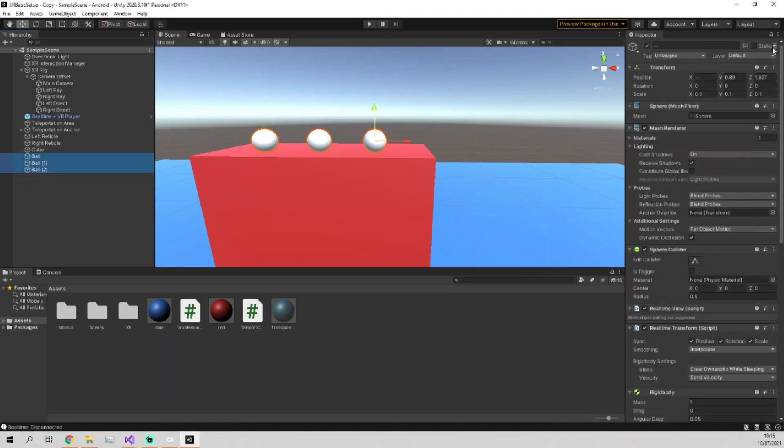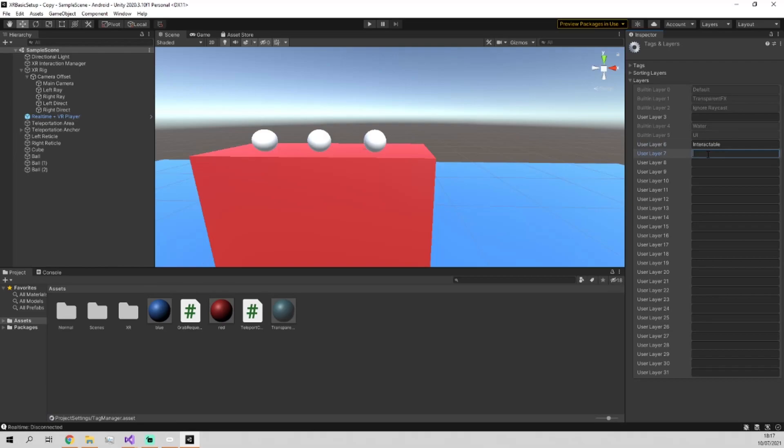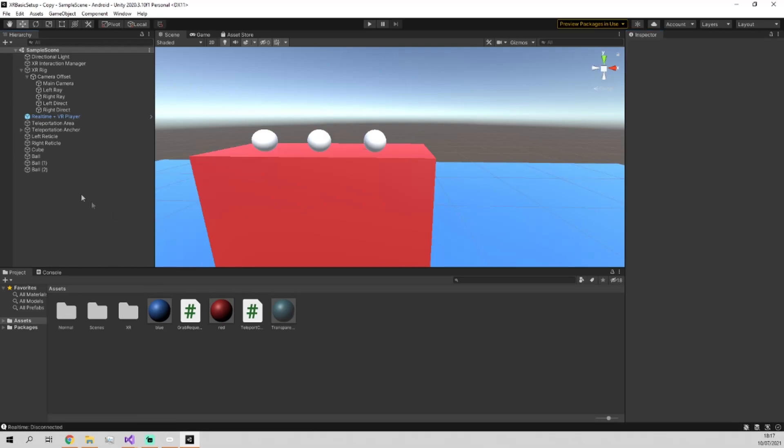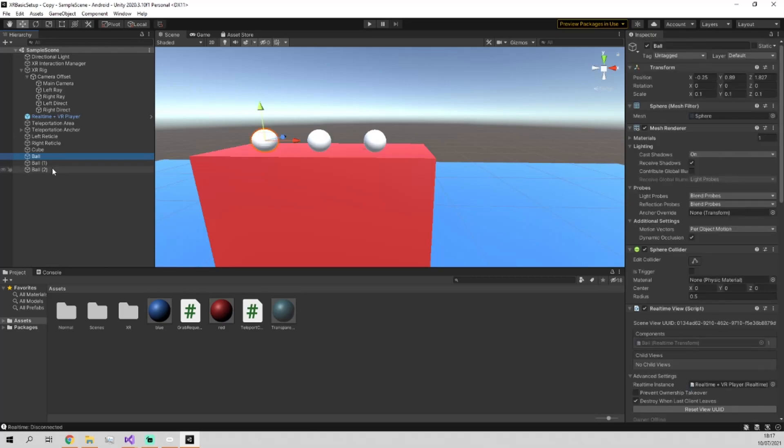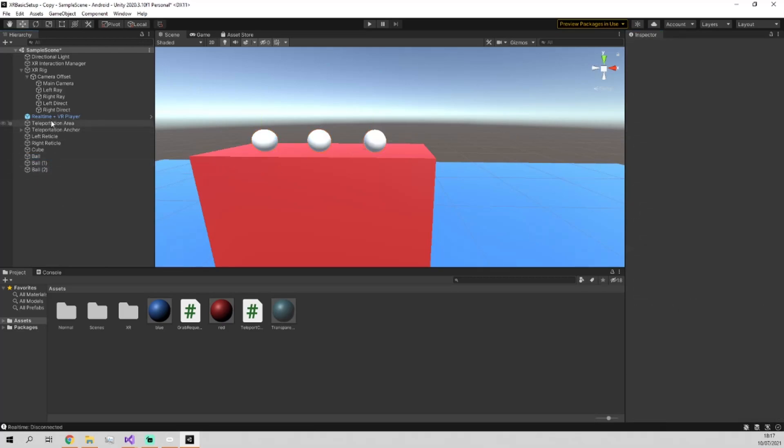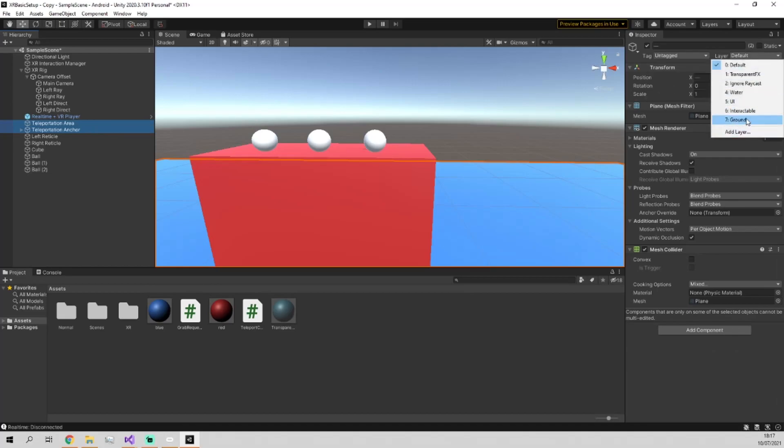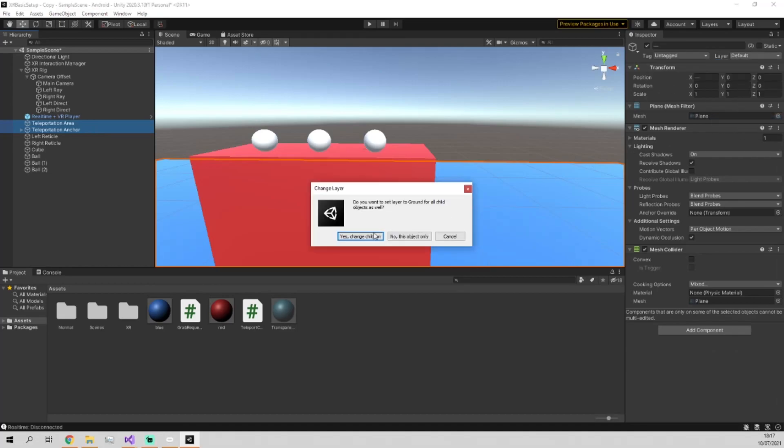To fix this, we're going to create two new layers. First of all, on the balls, we're going to create a new layer called interactable. And then we'll already create the next layer now, and this is going to be called ground. So all these balls, we'll set them as interactable. And then both the teleportation area and teleportation anchor, we'll set to ground.